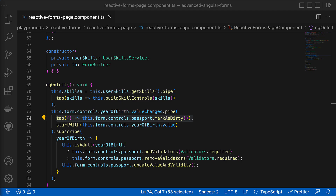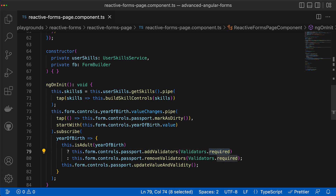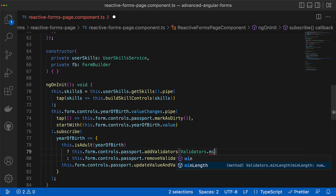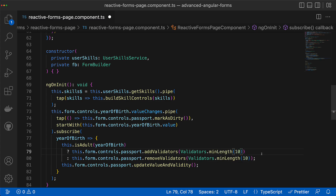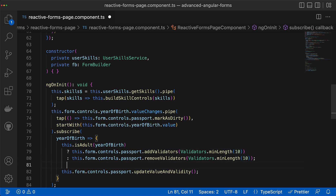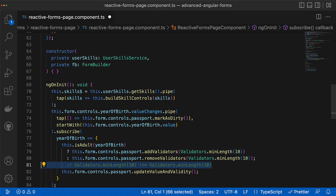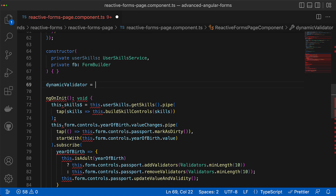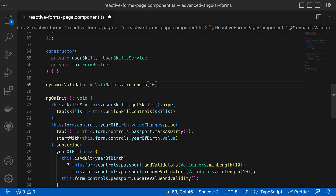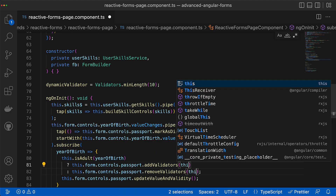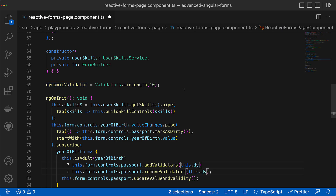Before I end this video, I'd like to mention one important thing. When Angular removes validators, it uses references. Validators like required and email have the same reference, but if you try to use a validator that takes a parameter — like minLength — it won't work because those functions have different pointers in memory, and that's why the validator cannot be removed. In that case you need to store the reference to the validator function in a property and use that property for both addValidators and removeValidator methods.